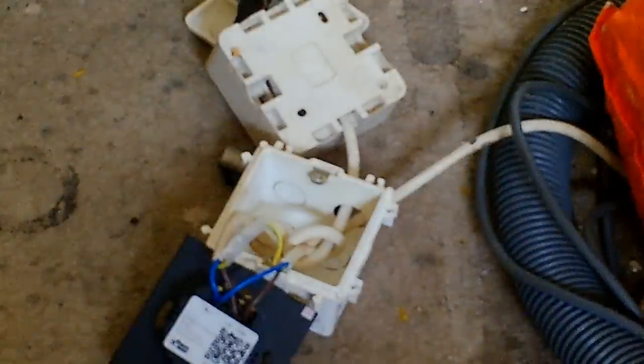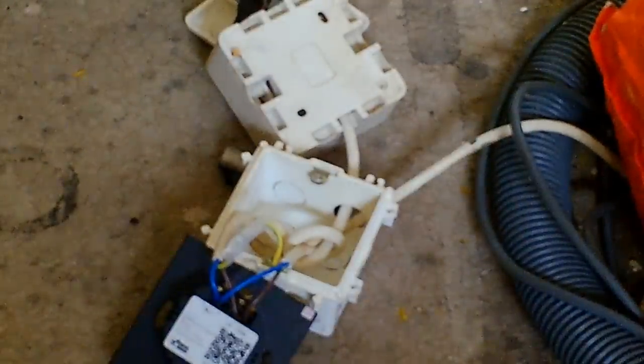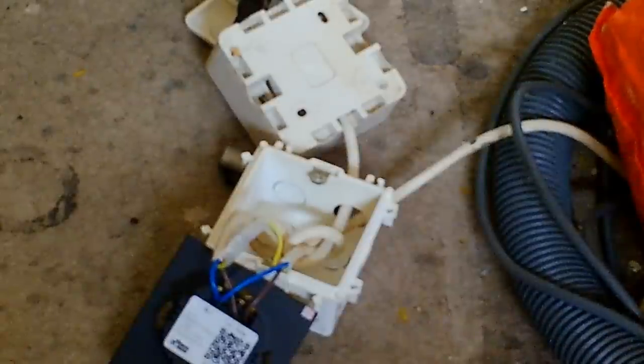Right, so there it is wired up. Got the wire coming in, into the actual switch, and then from the switch to the socket. All we've got to do now is screw it all together and test it out.